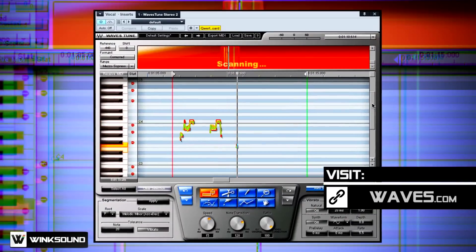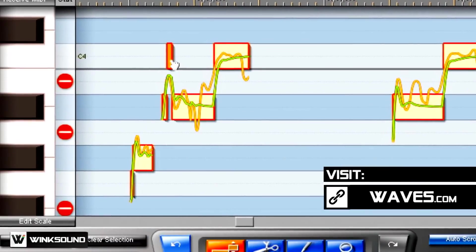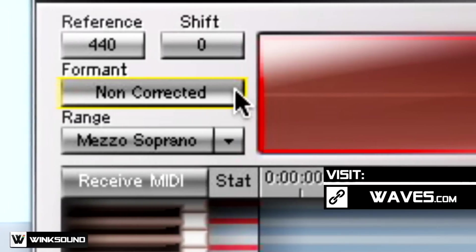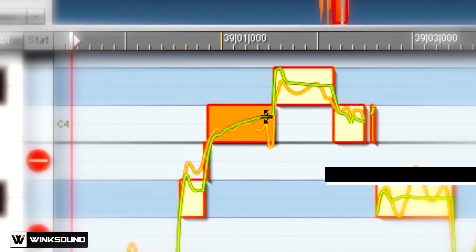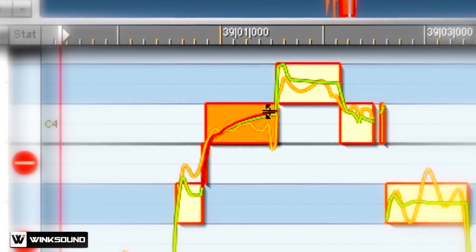Waves Tune is a versatile creative tool for pitch, formant, and timbre manipulation.